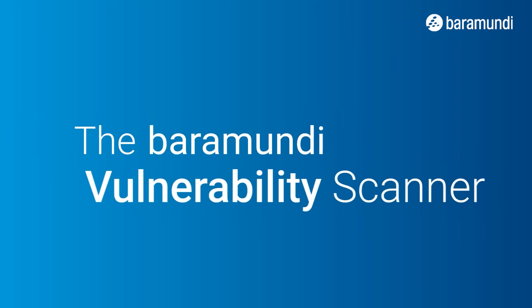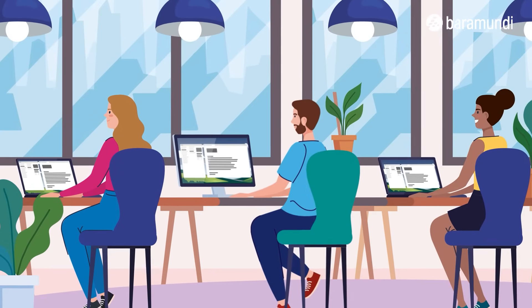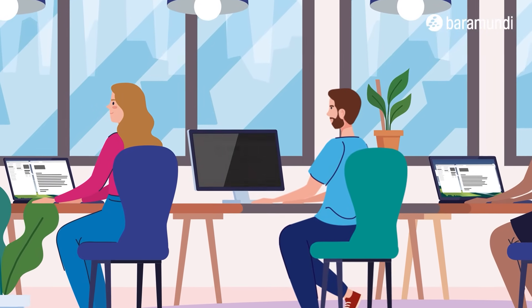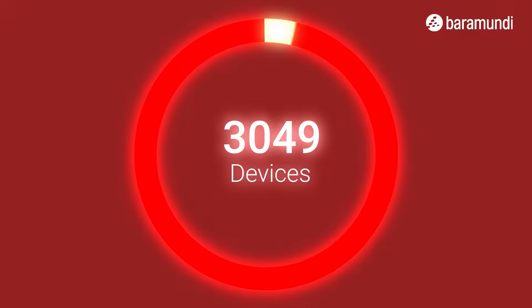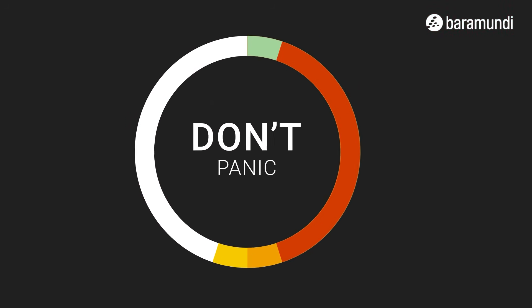Have you just detected new IT vulnerabilities with the Baramundi vulnerability scanner and are now literally seeing red? Don't panic, we'll show you what to do.